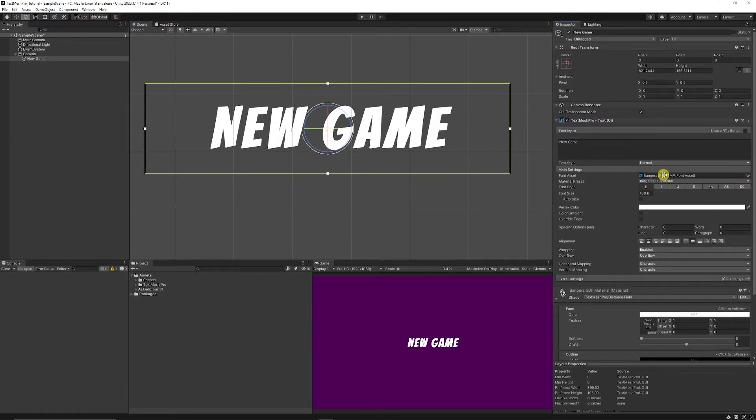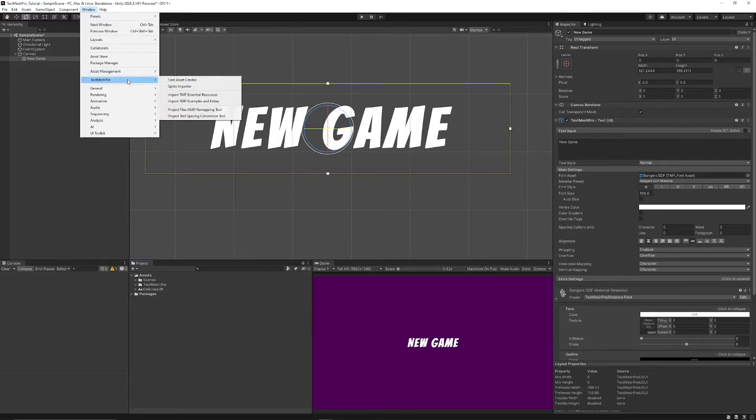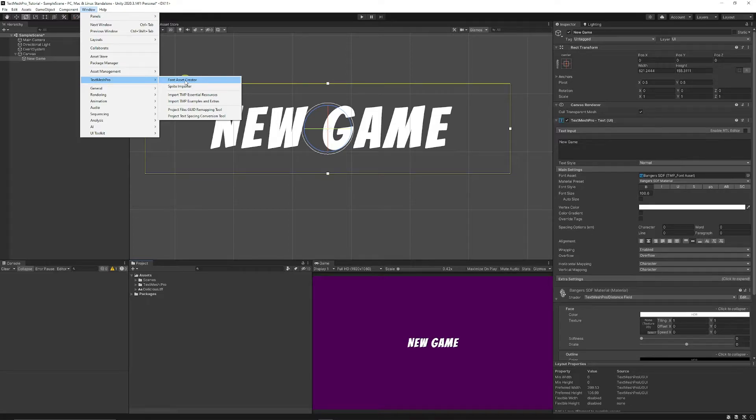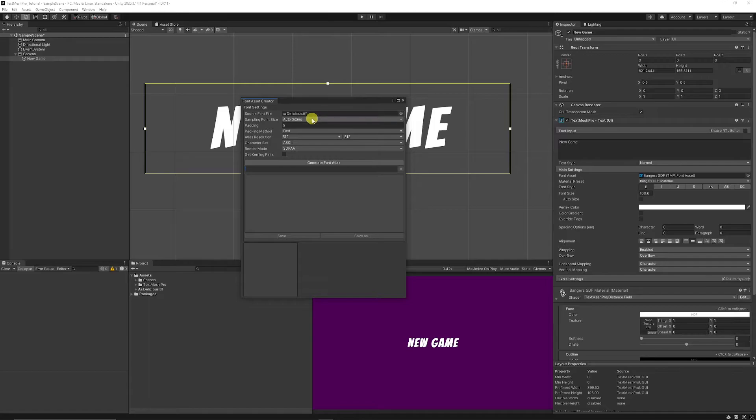Because we need to actually create a texture based on this so if we go to Window and we choose TextMesh Pro and we go into the Font Asset Creator we can select that and we can just add our font type which is delicious.ttf.